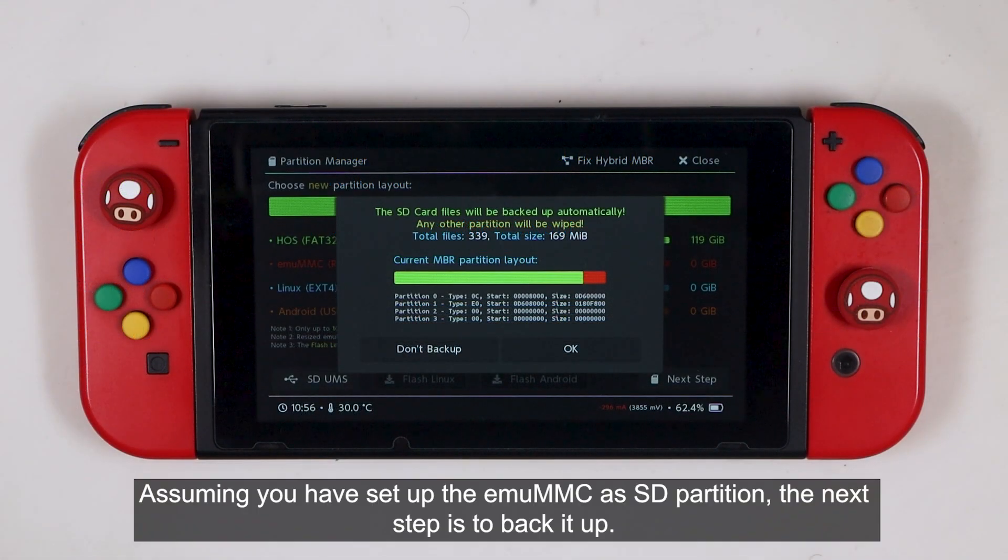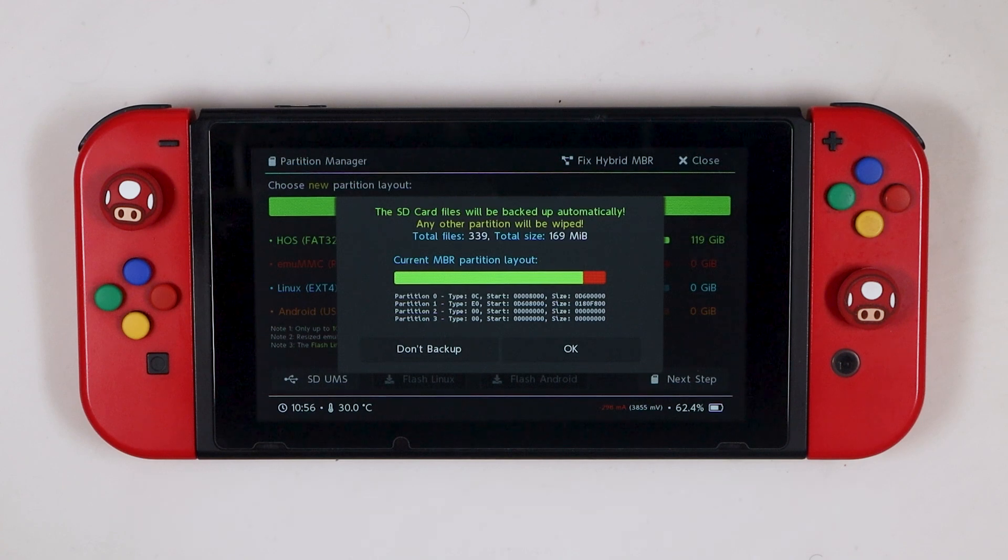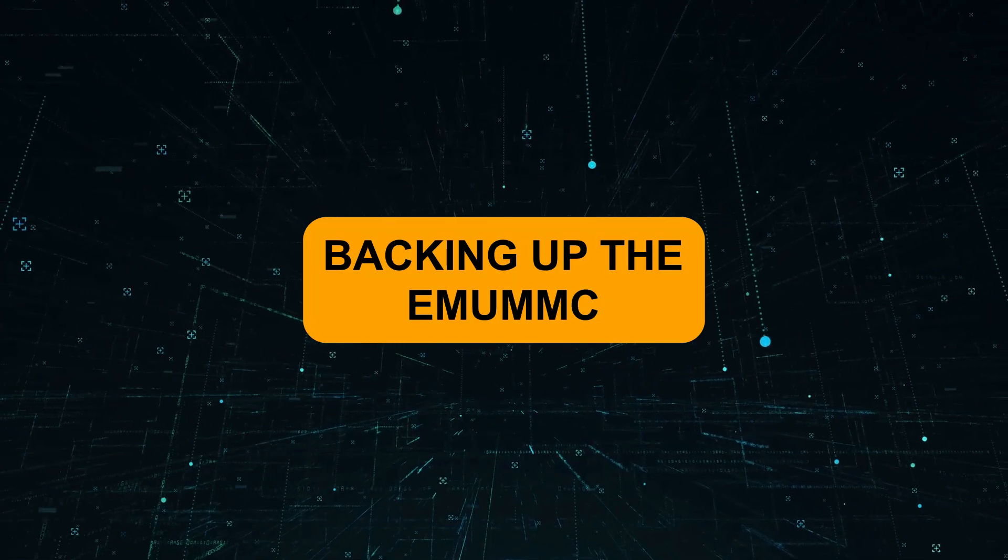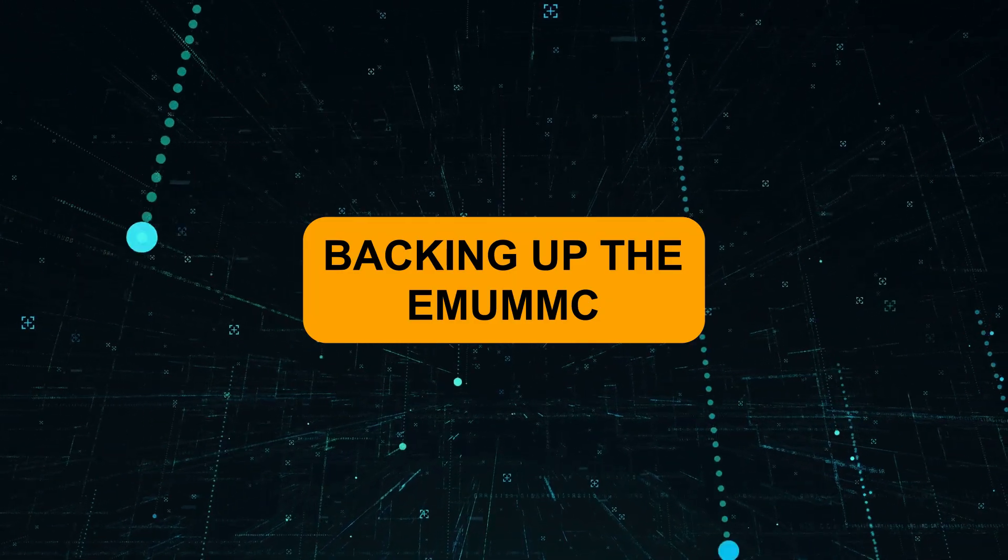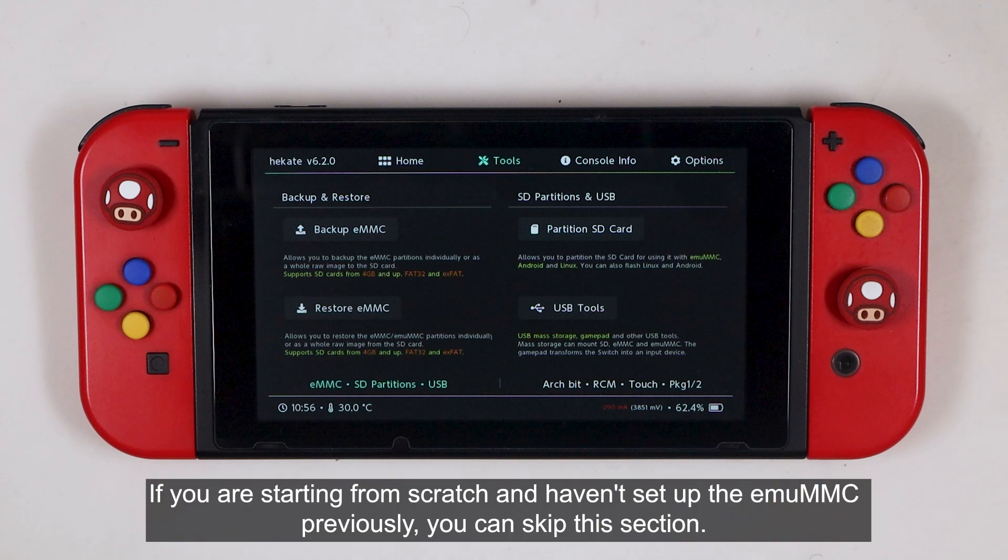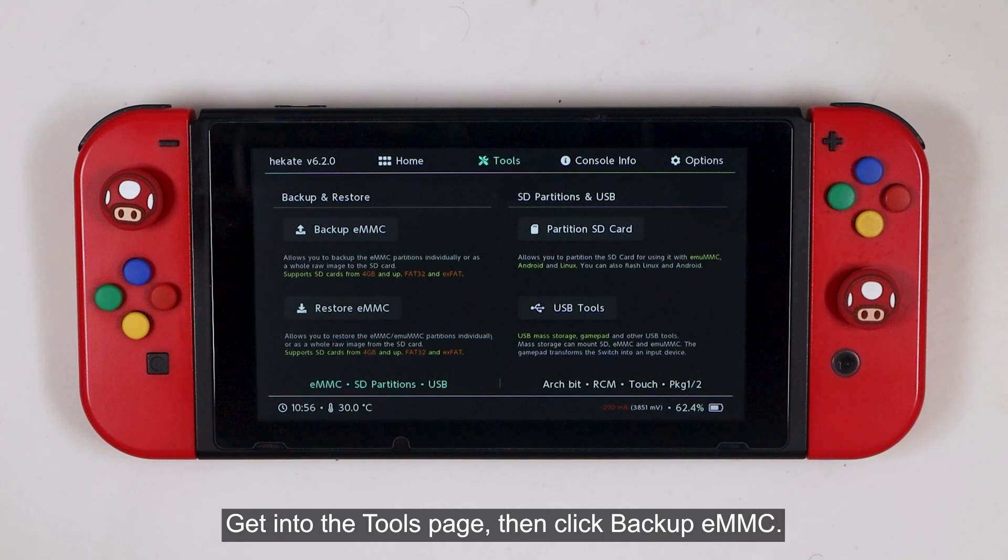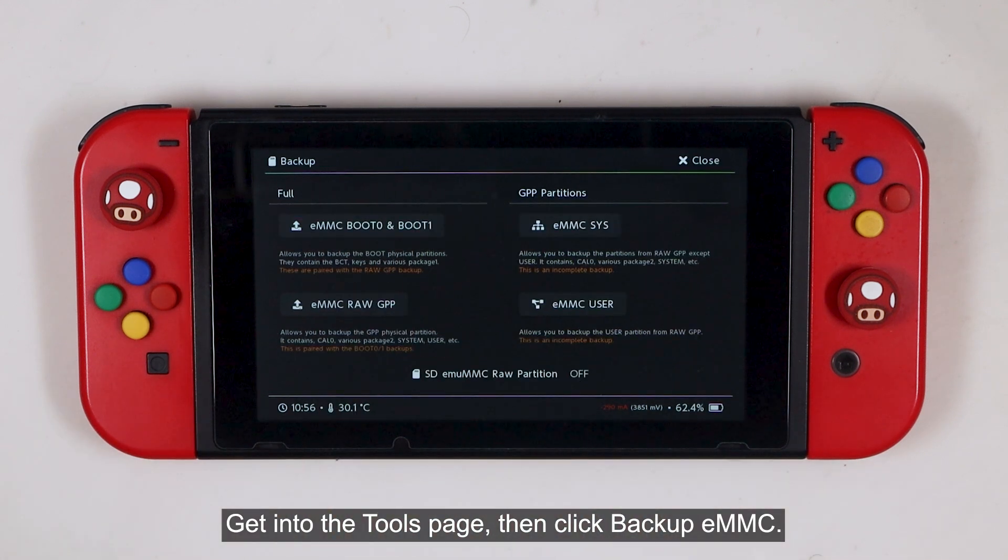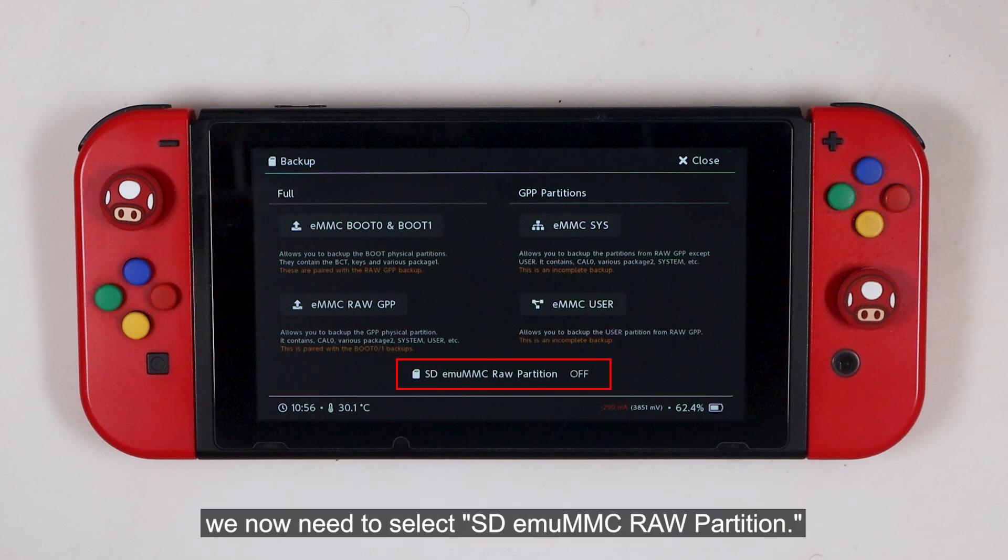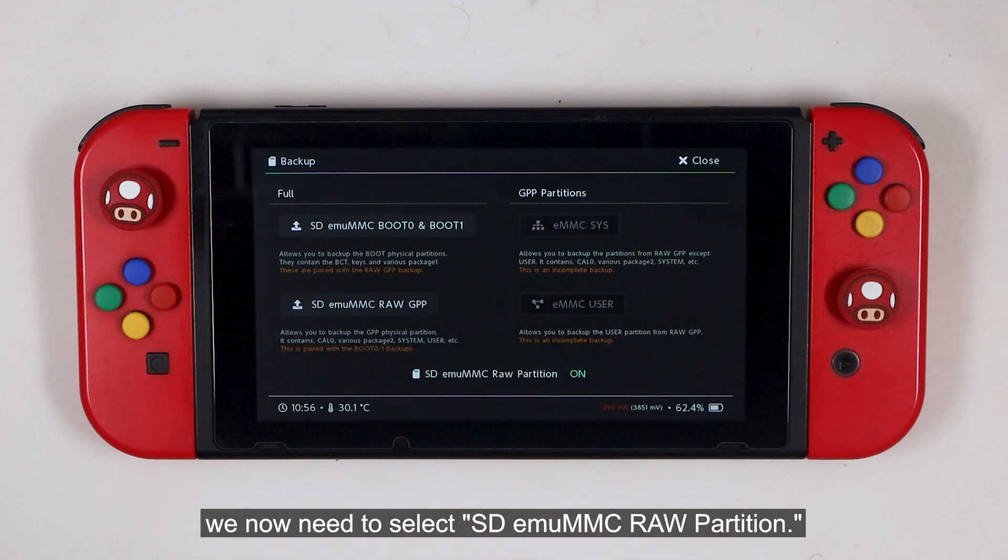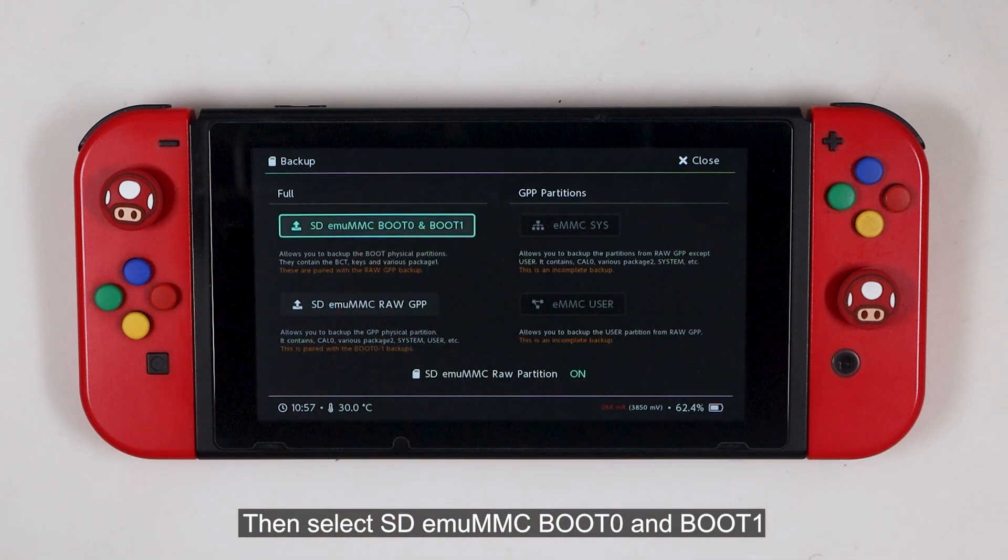Assuming you have set up the MUMMC as SD partition, the next step is to back it up. If you are starting from scratch and haven't set up the MUMMC previously, you can skip this section. Get into the tools page, then click backup eMMC. Since we are going to backup the MUMMC, which is located inside our raw partition, we now need to select SD MUMMC raw partition button.